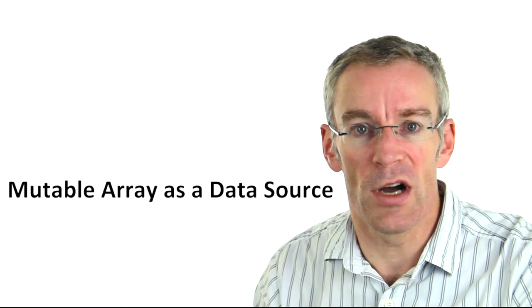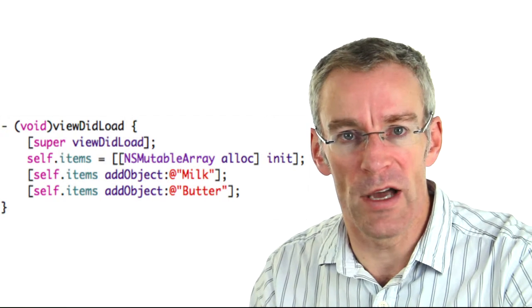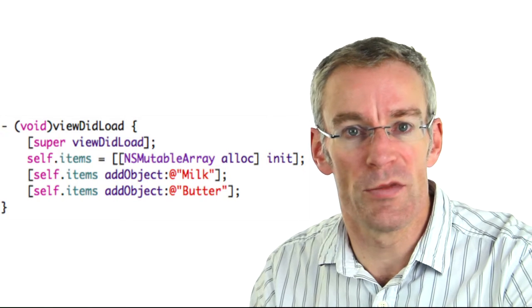What we need to do really is have some sensible data in our table view. We're going to look at how we use a mutable array as a data source. There are two ways to generate data: we can use a mutable array or something called Core Data, which is not covered in this part of the module. To start with, I'm going to create a private NSMutableArray property in my implementation file and synthesize it. In viewDidLoad I'm going to allocate the mutable array and add two objects to it.